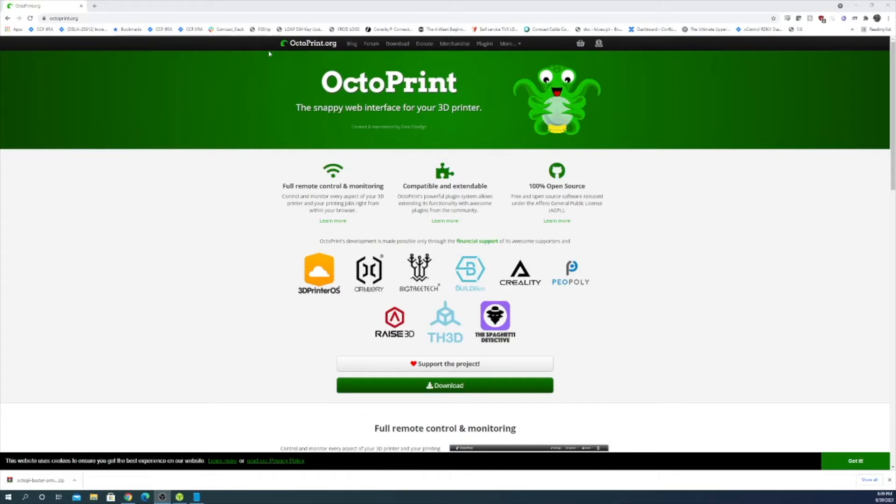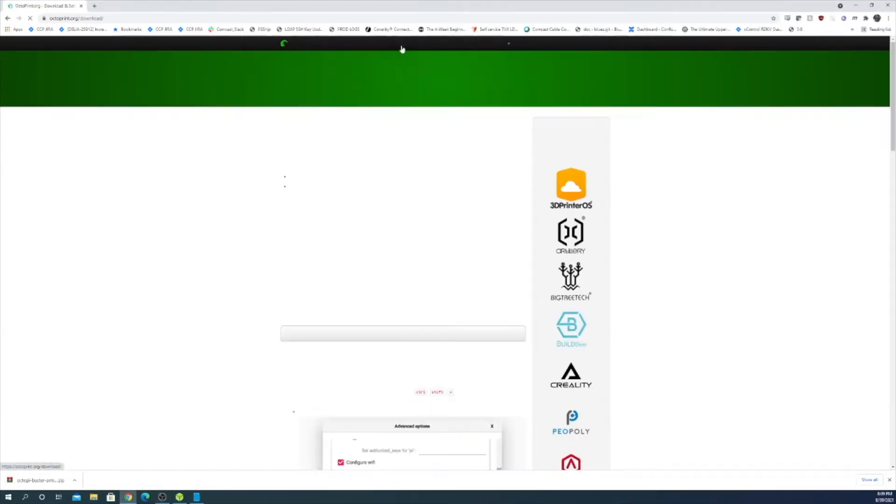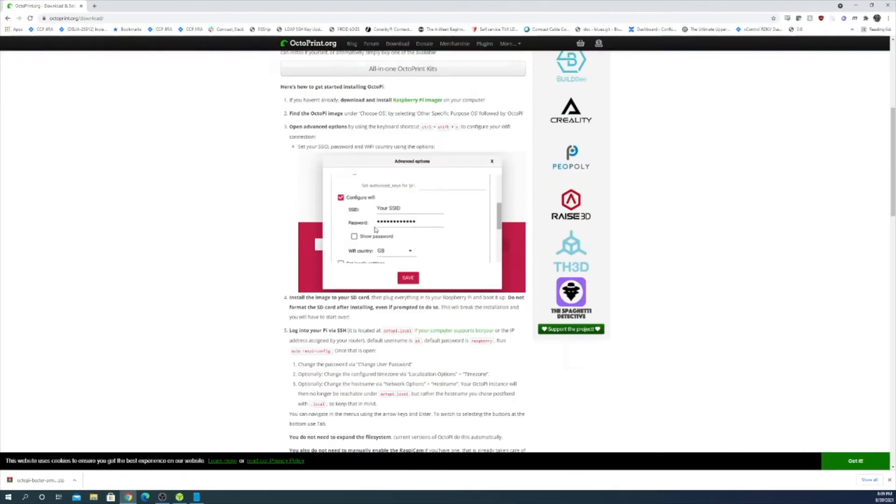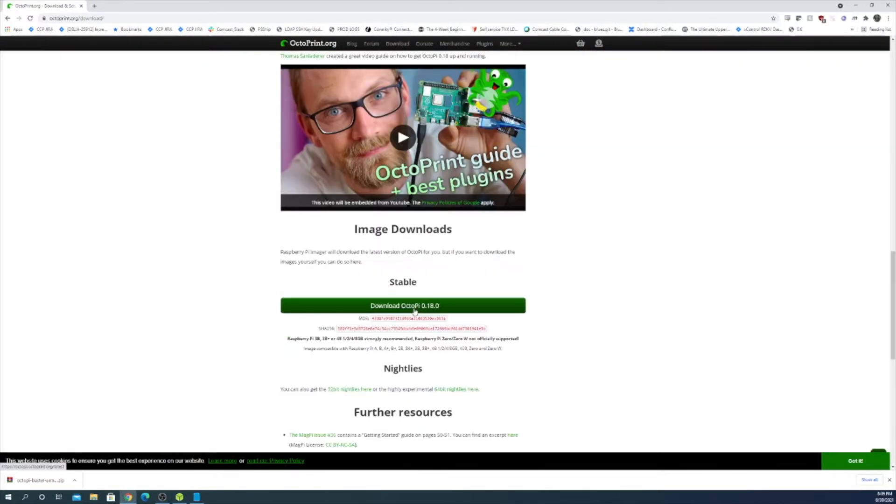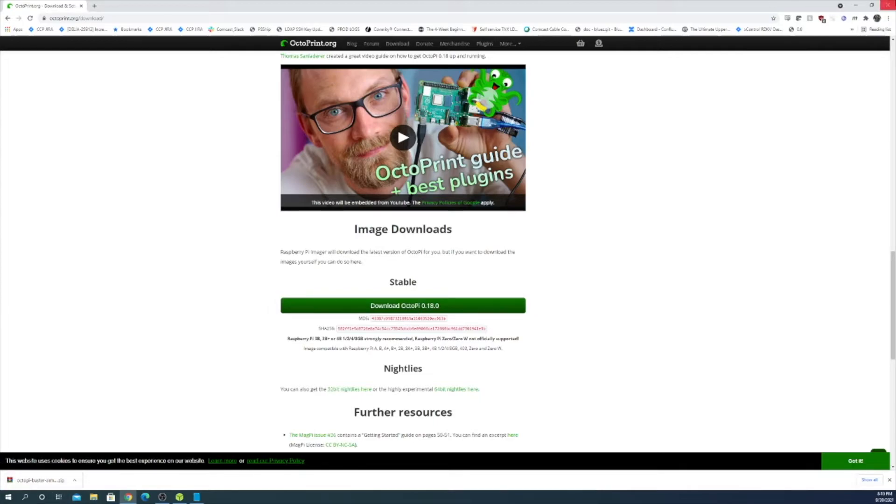Then head over to OctoPrint.org, go to download, download OctoPi 0.18.0 or whatever is the newest version. I already downloaded it so I'm good to go.